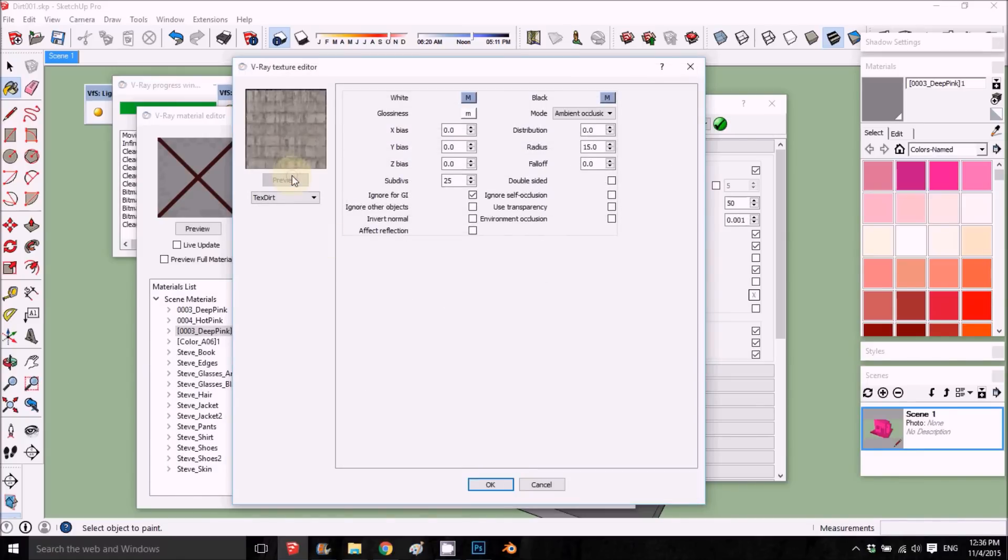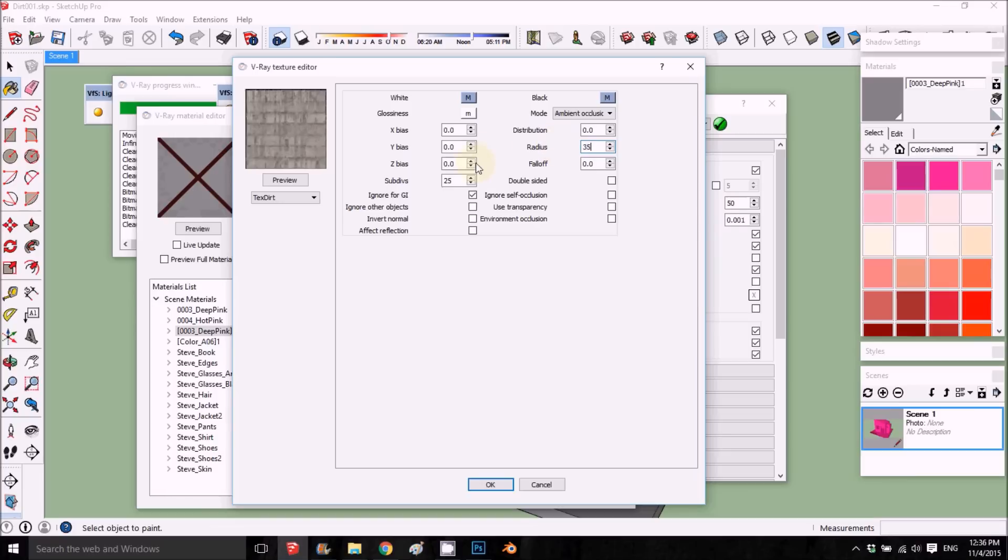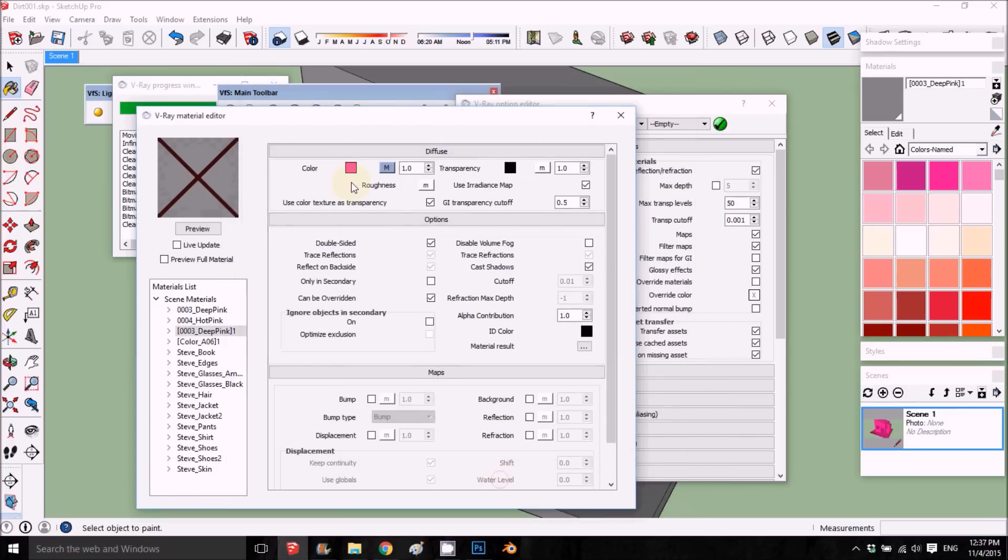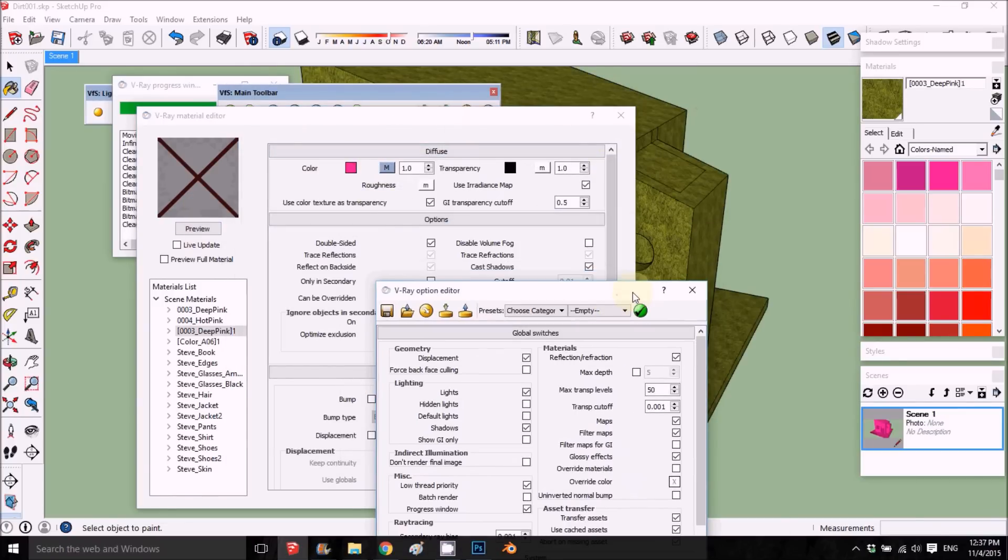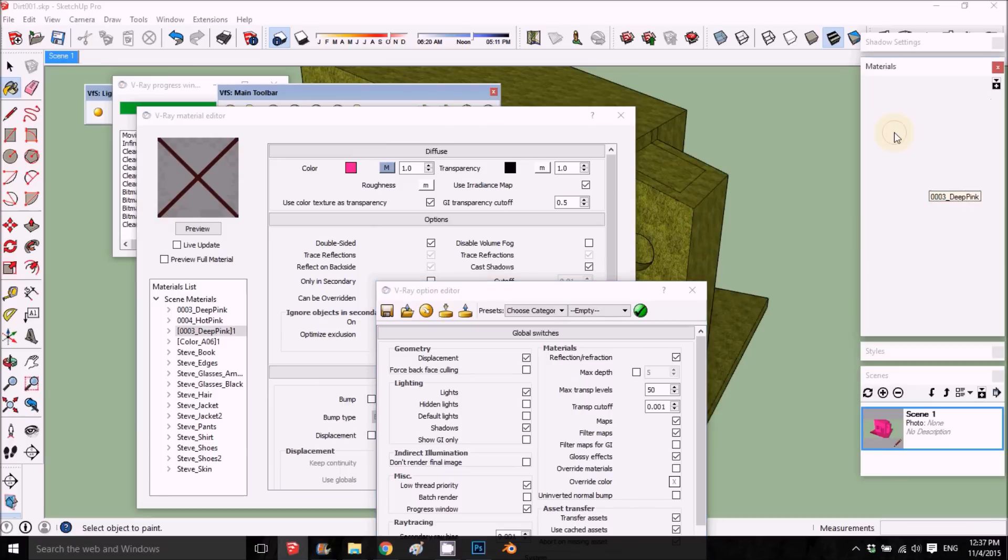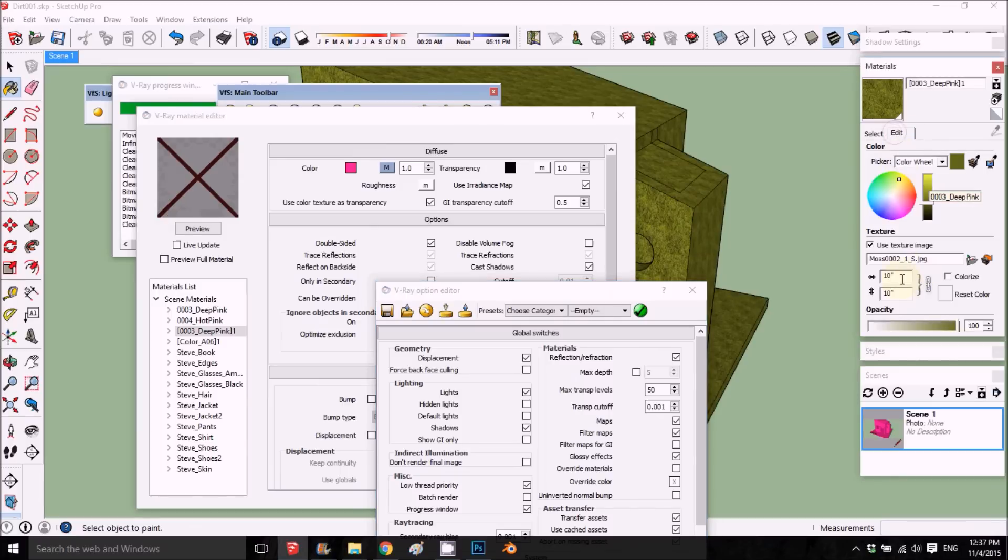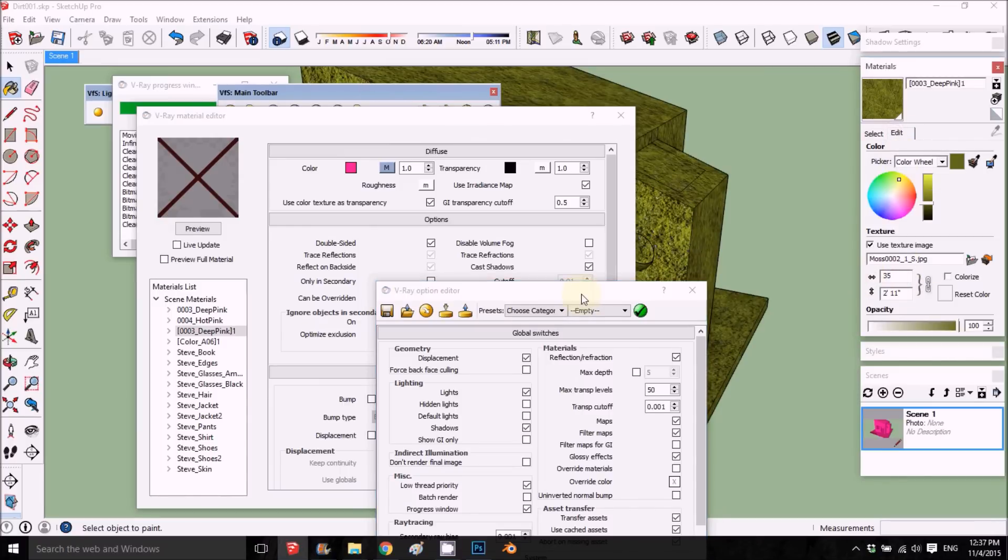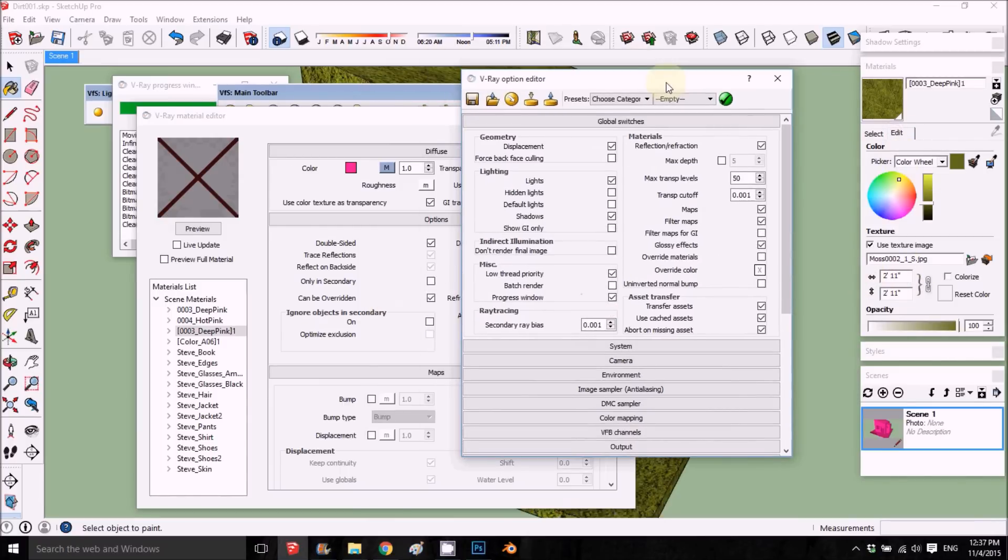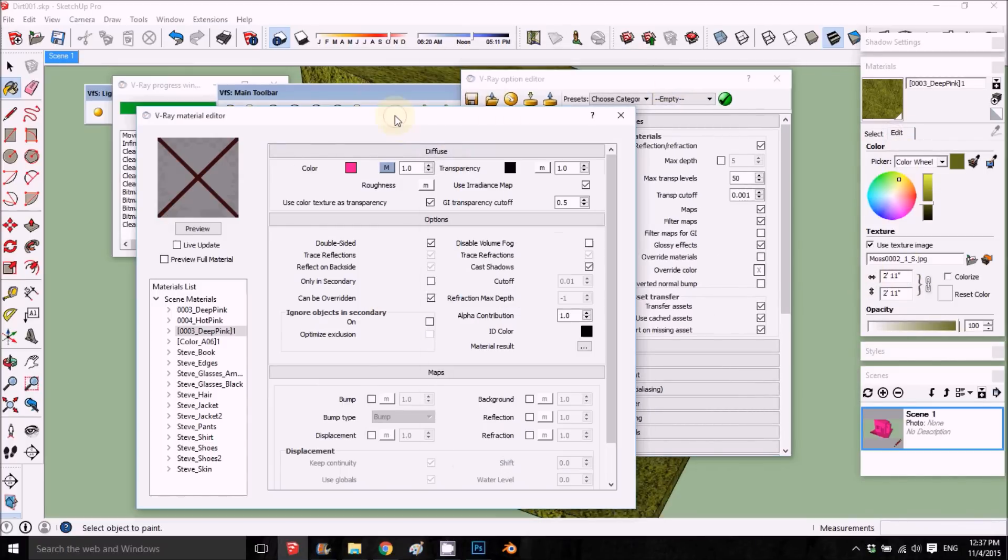What I want to do is put the radius up to like 25 and subdivision also to 35. I got those two, now I can see right away that the texture is pretty small, so I want to enlarge it to like 50, which looks better.